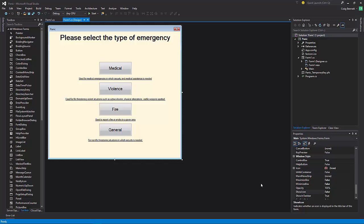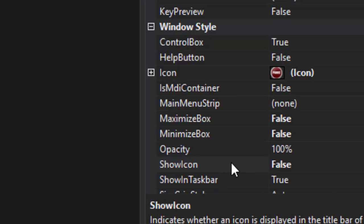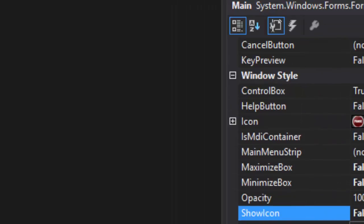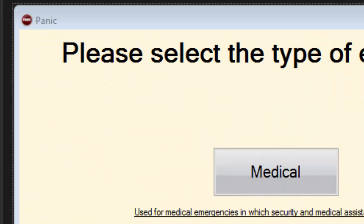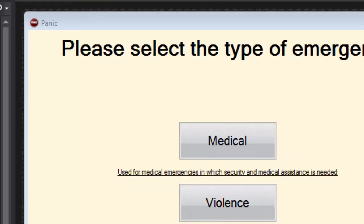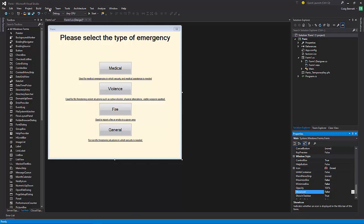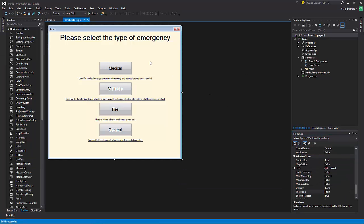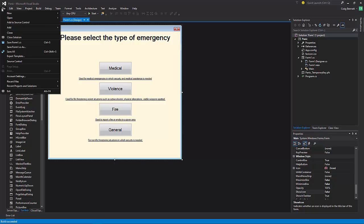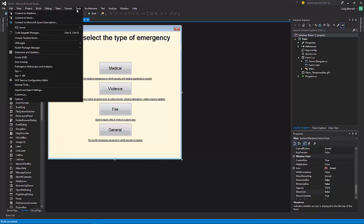Basically making it where whenever the thing installs, the computer will ask in the installer what room and what building. That information will be gathered. Obviously we're not gathering that information right now, we're just making a user interface to show them to see if they like it or not.